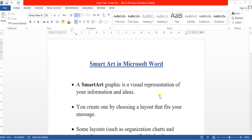First, let us know what SmartArt means. SmartArt is a way to turn our ordinary text into something diagrammatic. If you want to represent your data in the form of diagrams, it is more understandable. SmartArt is a visual representation of your information and ideas. For example, if you want to show the water cycle, writing it as a paragraph versus converting it into a cycle diagram makes it much easier to interpret and understand. You can convert your information into visual ideas by using SmartArt.